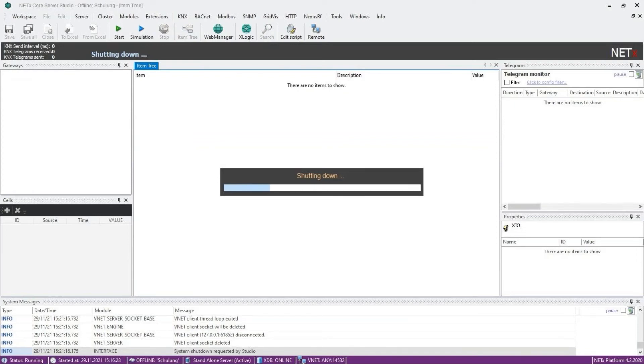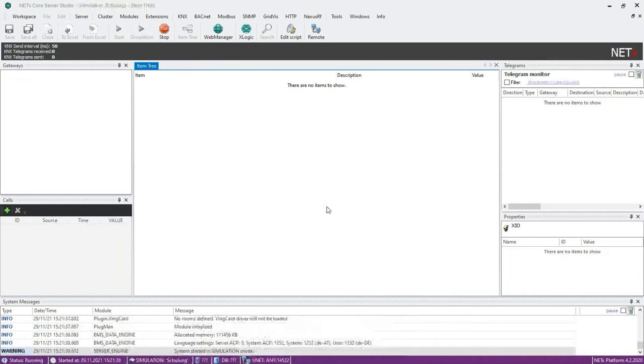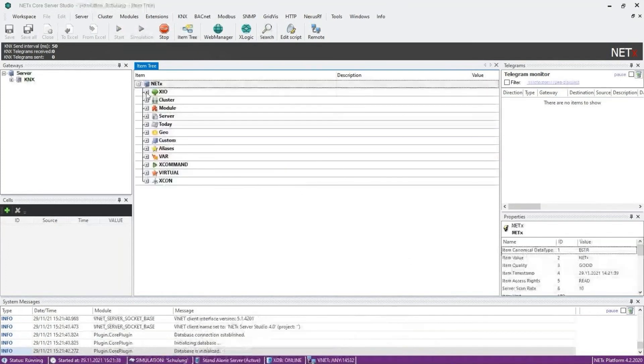After the restart, you will see that there is now a new tab in the NetX XIO group in the item tree.